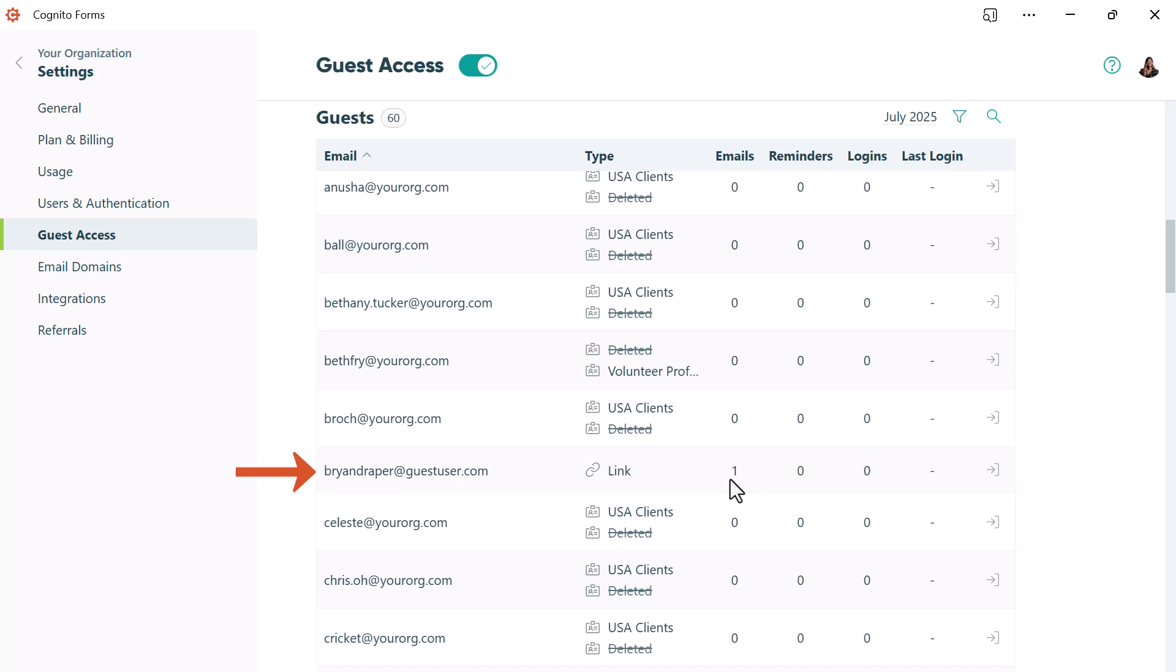From Brian's perspective, he'll receive the email, open his link, and verify his email address with a one-time code before he can view and complete the form.